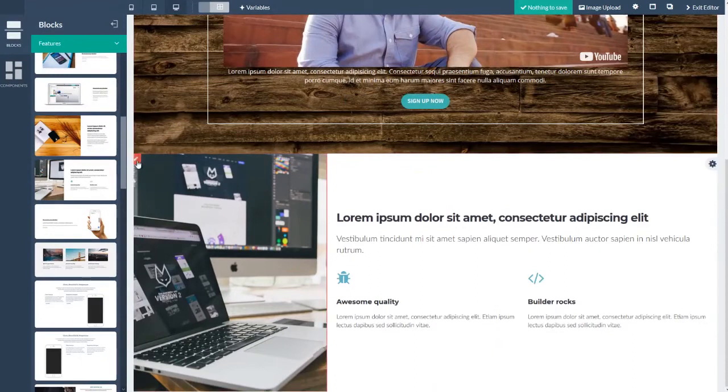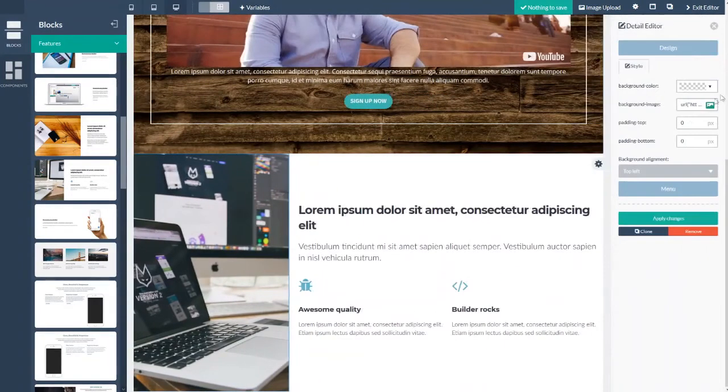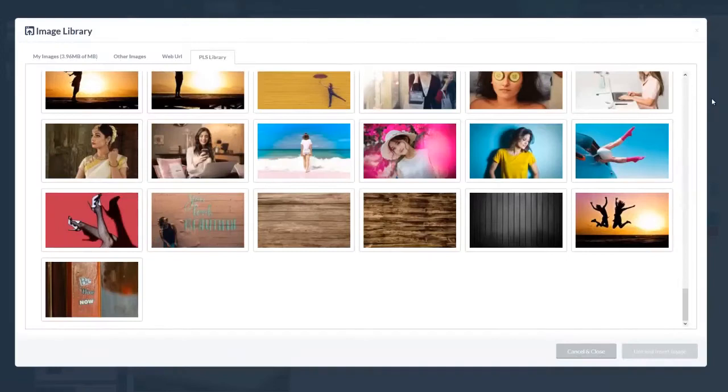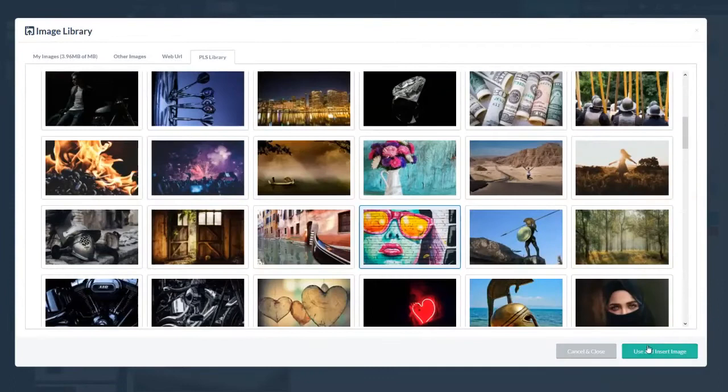And upper left hand corner to change that background image. And there it is.